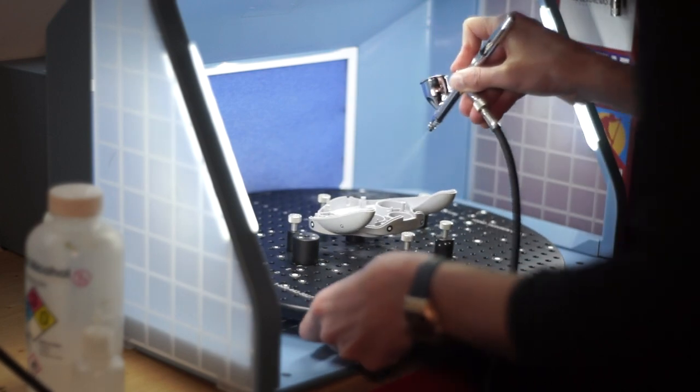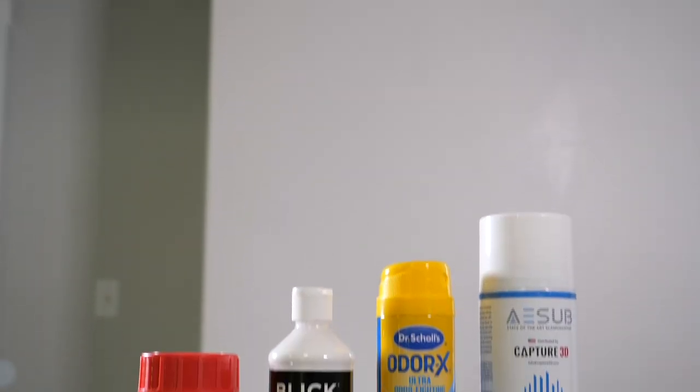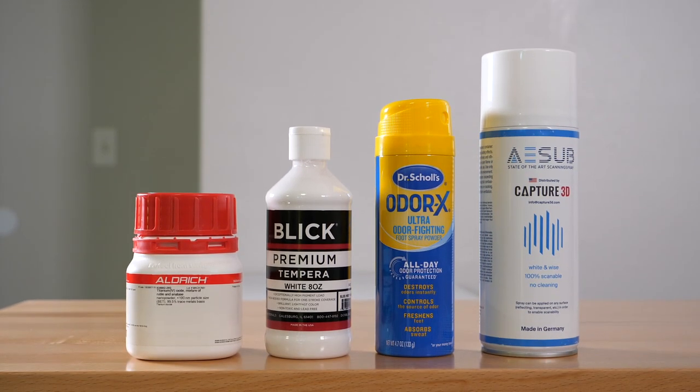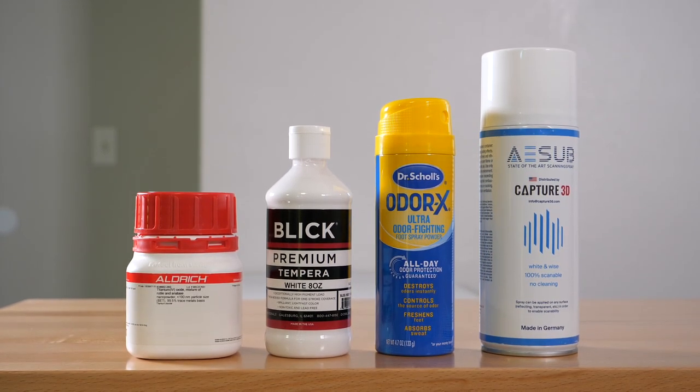In today's video, we're going to put a few of the more commonly used coatings to the test in a not-so-epic showdown to see which one works best.